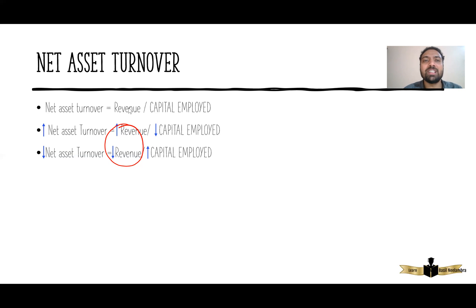Thank you everyone. This is Basil Nilambra, tutor of Financial Reporting at Kappen School of Accountancy and Management. All the best for your upcoming ACCA FR examination.